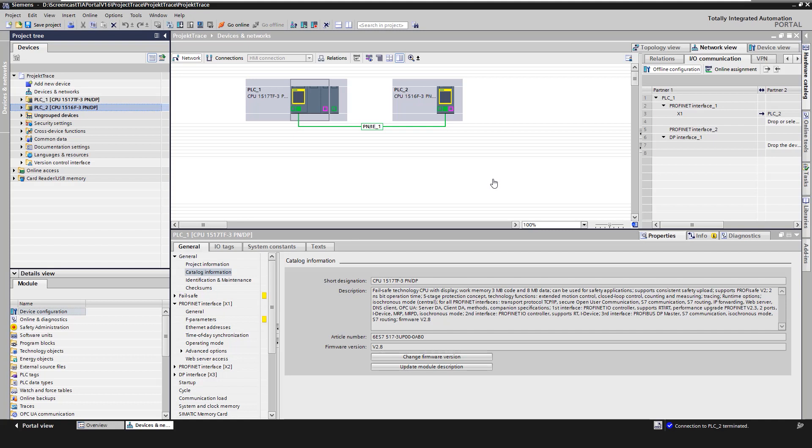We created a project in TIA Portal version 16 and created several CPUs. Now we want to record the signals of the CPUs in a single trace.